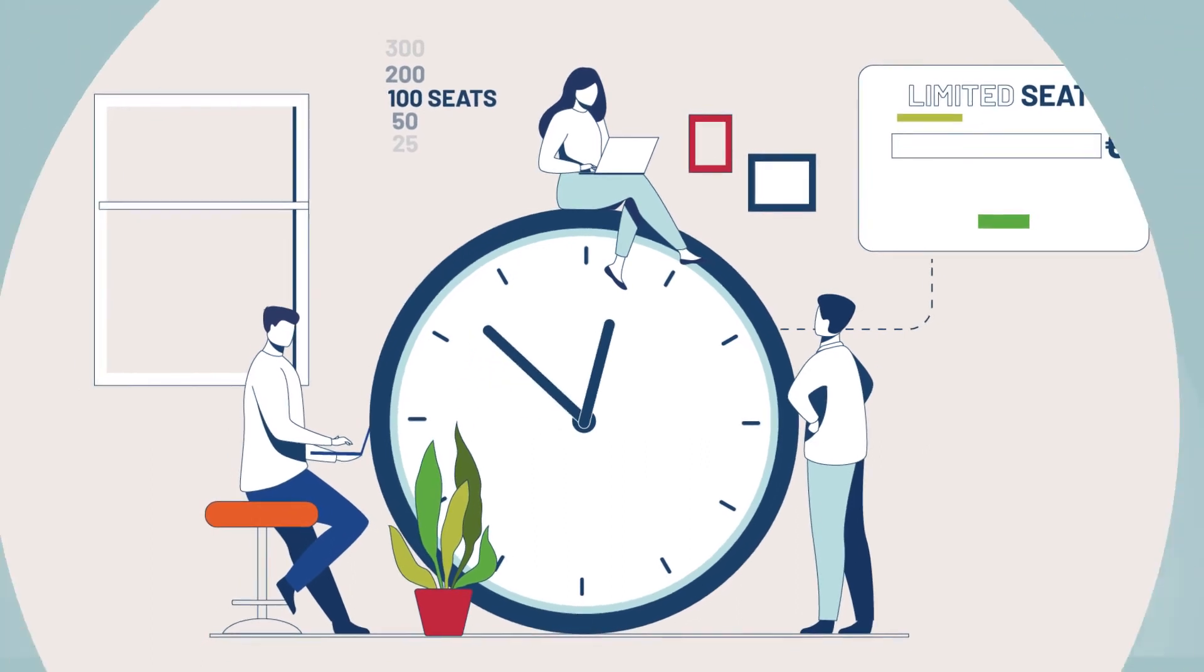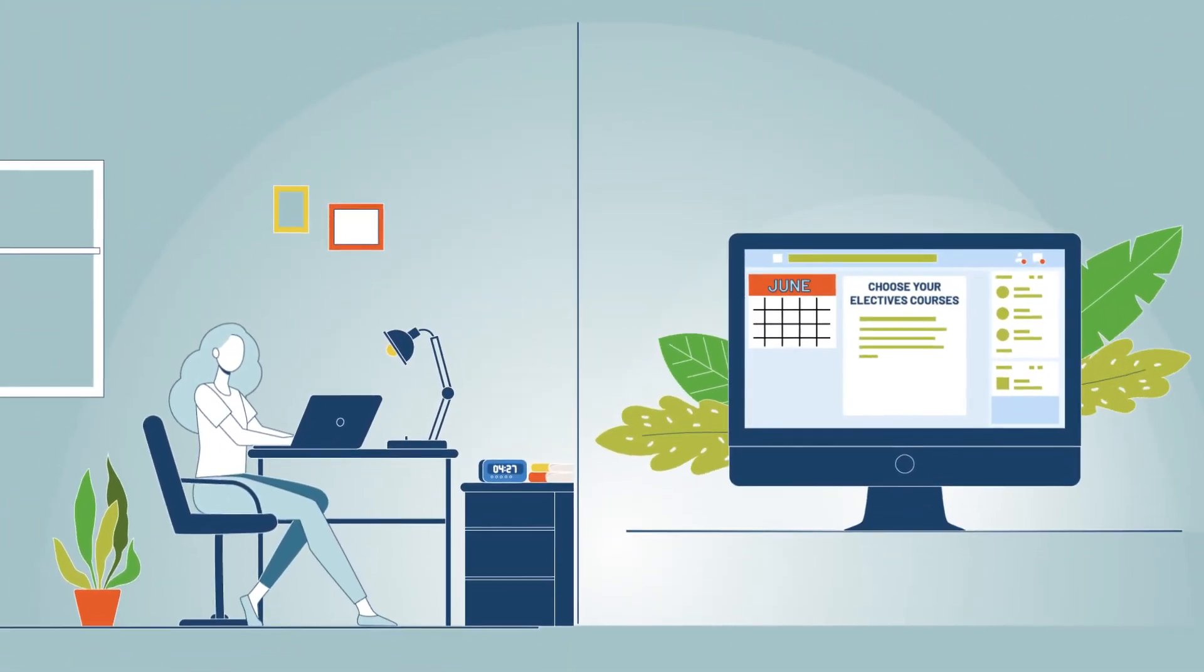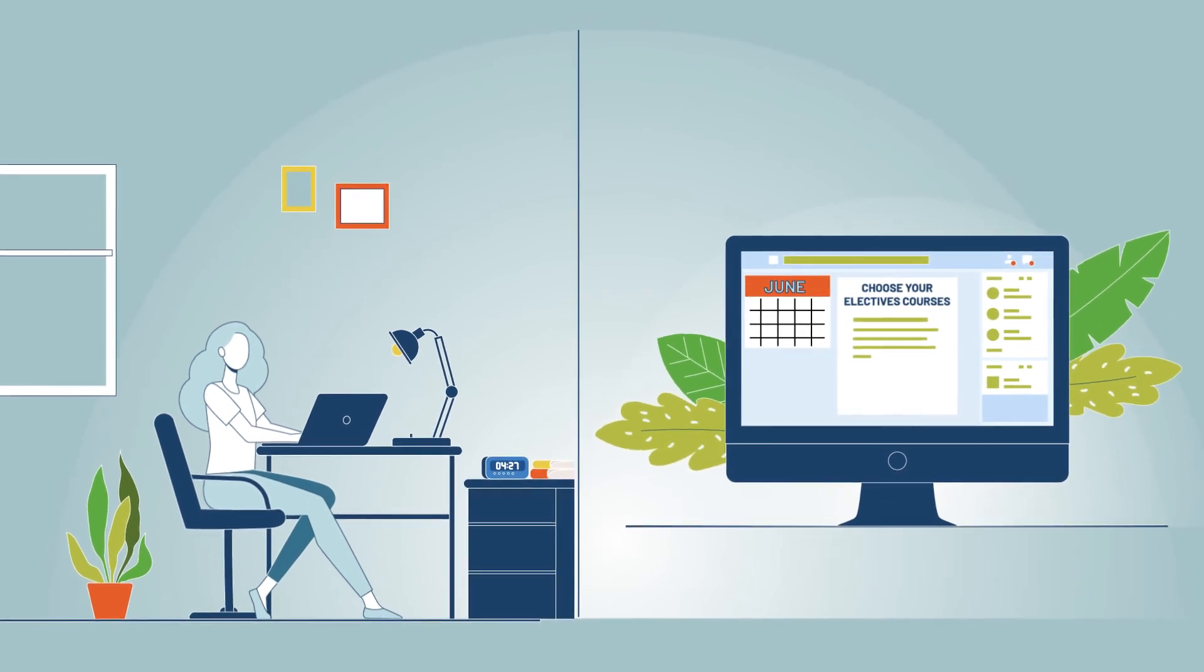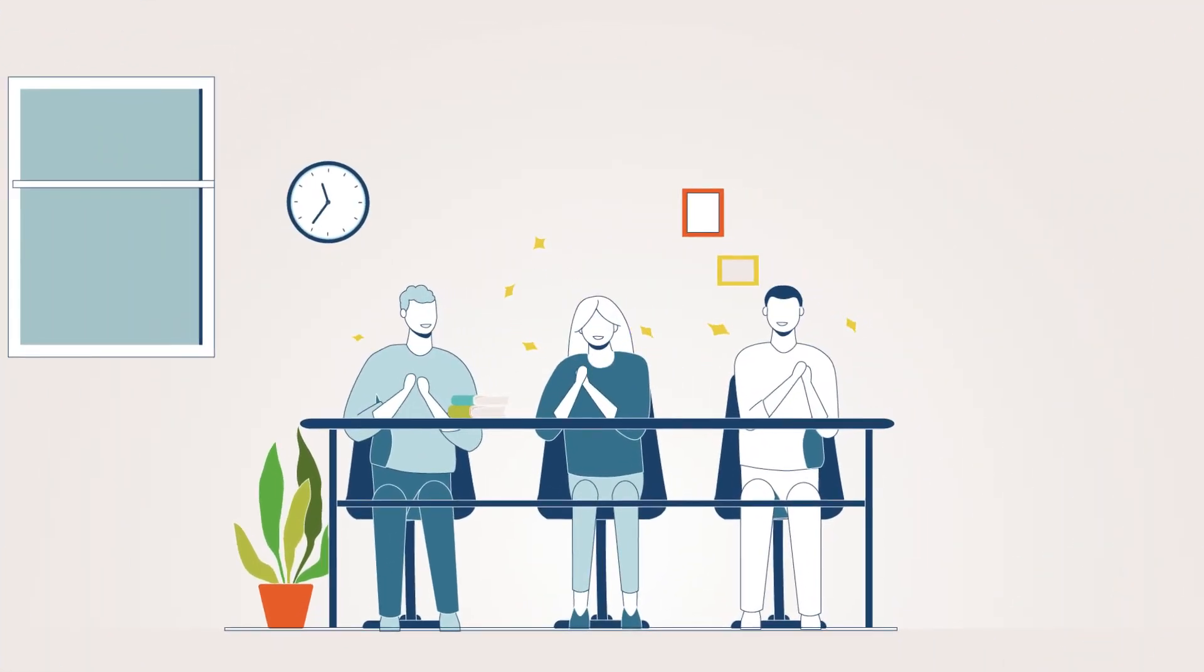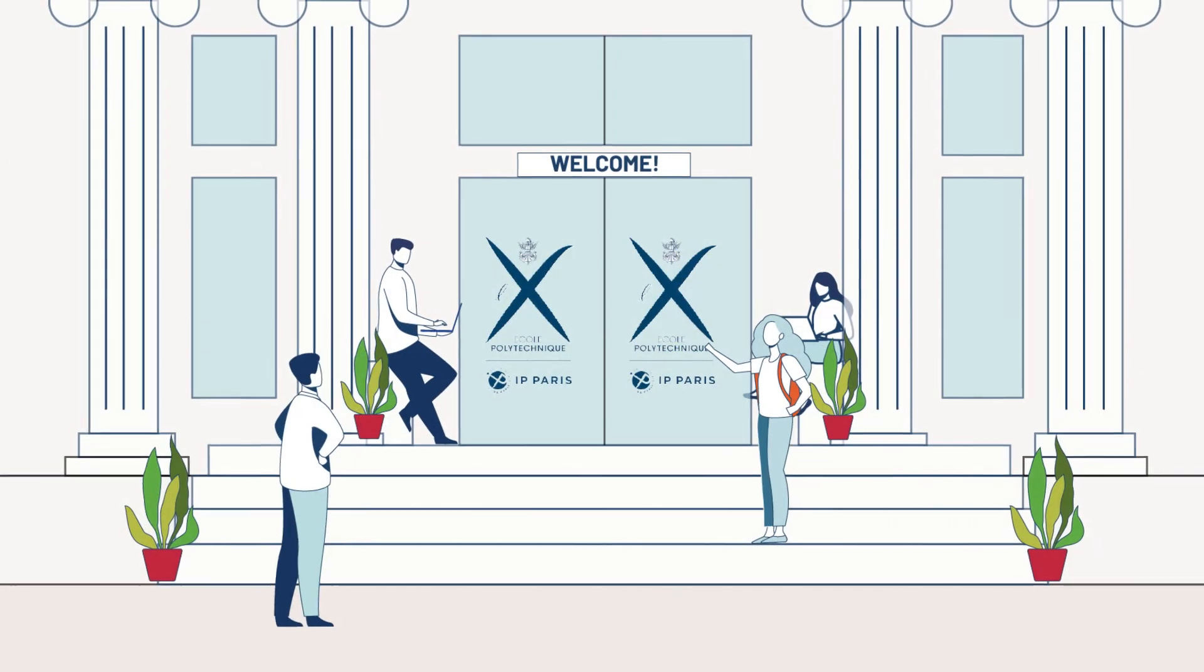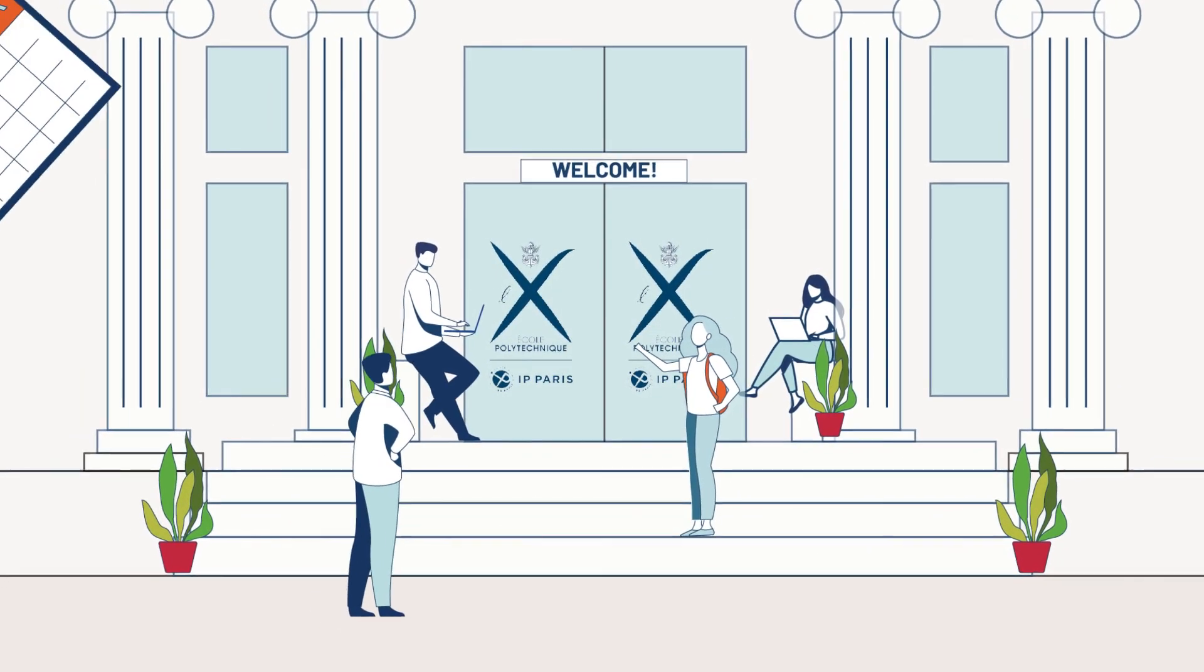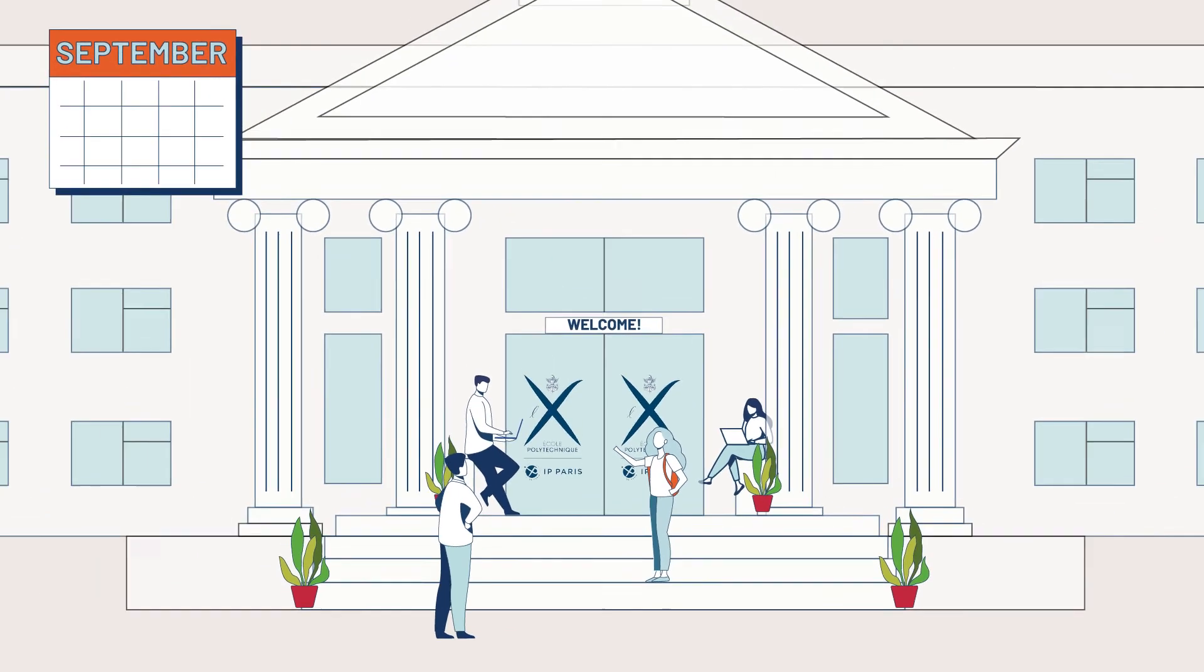You will automatically be enrolled in mandatory courses and be able to choose your electives in June. We are very proud to count you among our students. You'll now have to wait until September to meet us and your classmates. We cannot wait to welcome you on campus.